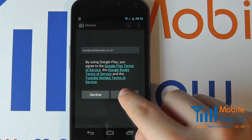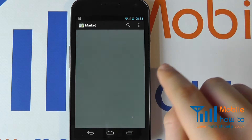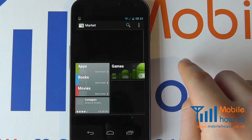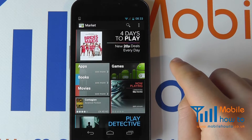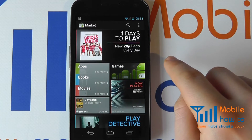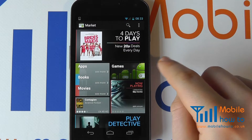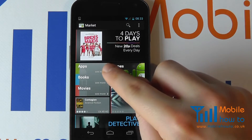You will need to accept them to be able to access the market. So we're going to accept and it's loading in here. You can then navigate the market in a variety of ways.